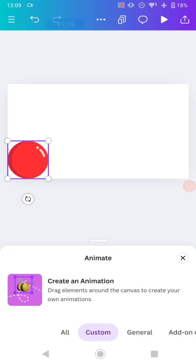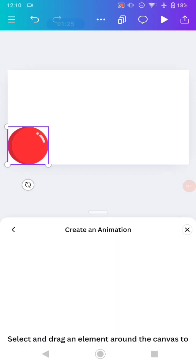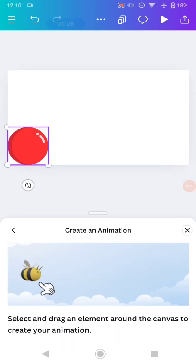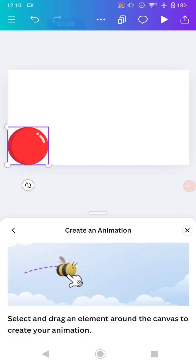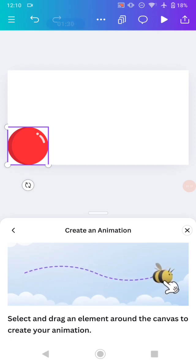But for me, I'm just going to freestyle. Okay, let's go to create it. Click this create animation.